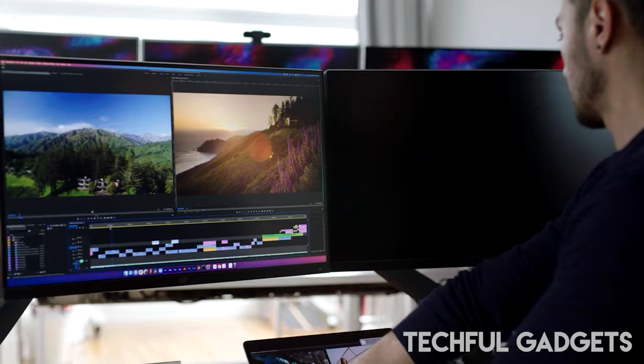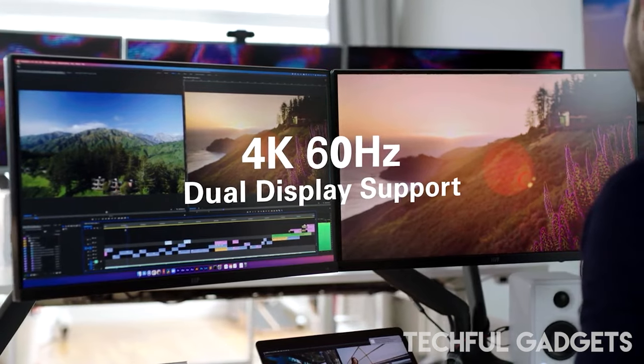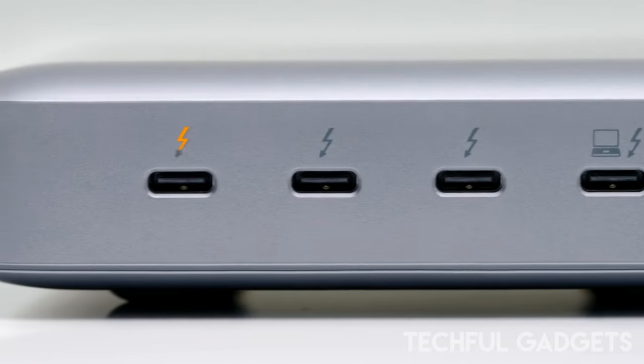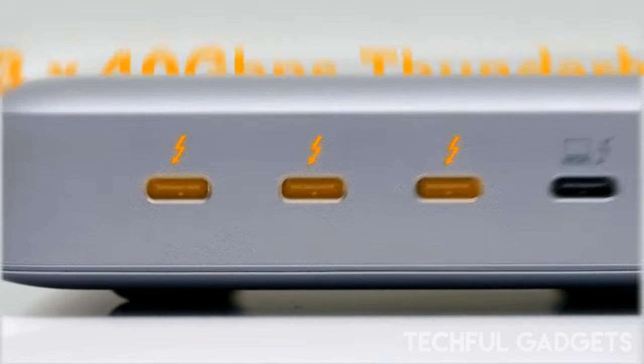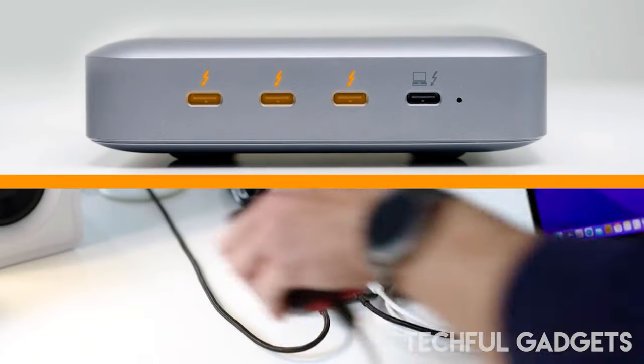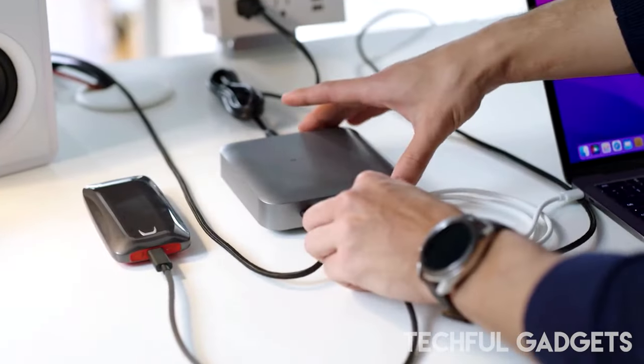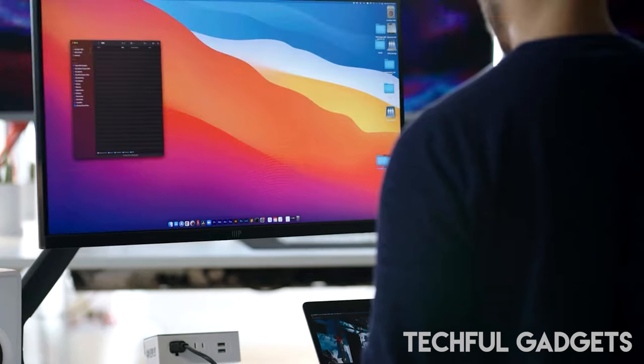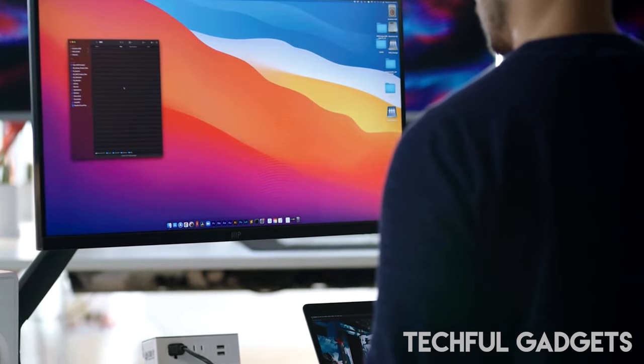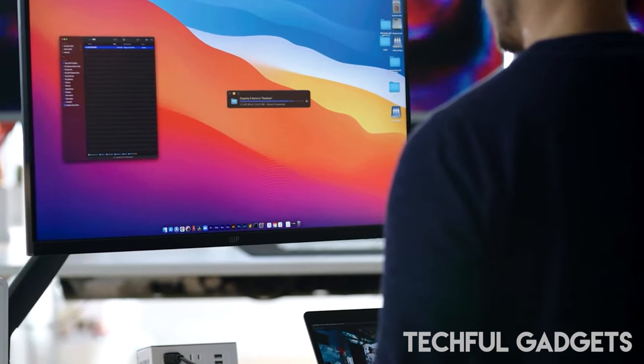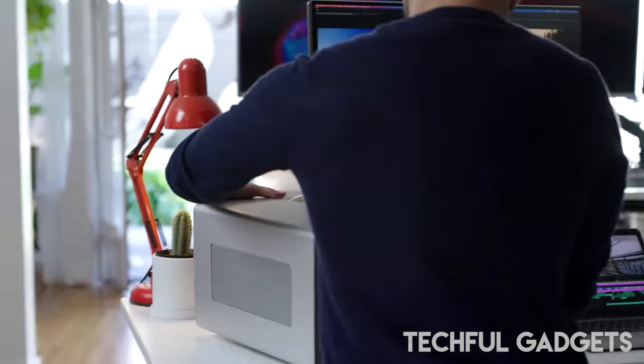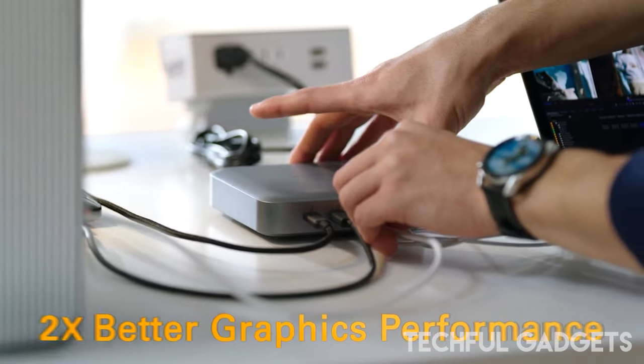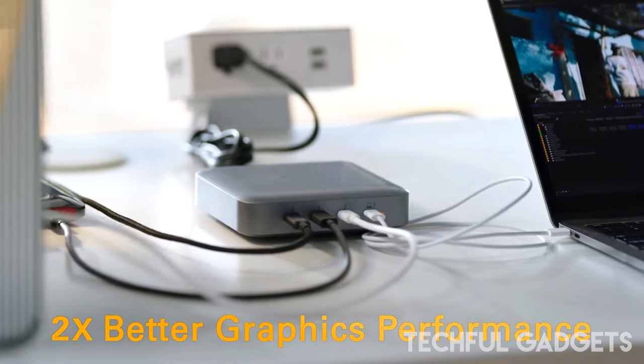Experience stunning display support with up to 8K 60Hz or 4K 144Hz on a single display or dual 6K 60Hz display support on MST-enabled devices. For maximum Thunderbolt 4 support, effortlessly daisy-chain two power hubs together for a total of five downstream ports. With three 15W downstream ports, conveniently charge all your accessories. And with 96W power delivery, keep your host device fully charged throughout your workday.